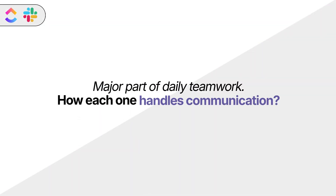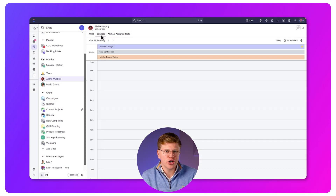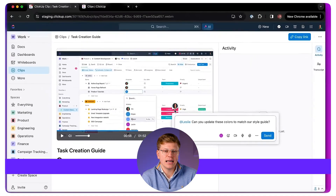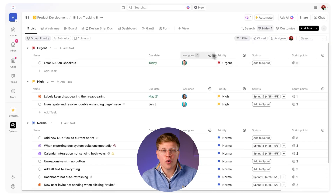Let's look at how each one handles communication, because that's a major part of daily teamwork. ClickUp takes a more structured approach — instead of chatting freely in random channels, most conversations happen around tasks. You can leave a comment on a task, assign it to someone, or tag a teammate, which keeps discussions tied to the actual work. ClickUp has a built-in chat feature, but it's not as fast or intuitive as Slack. If you're used to tools like Discord, Teams, or Slack, ClickUp's chat might feel slower or less flexible.